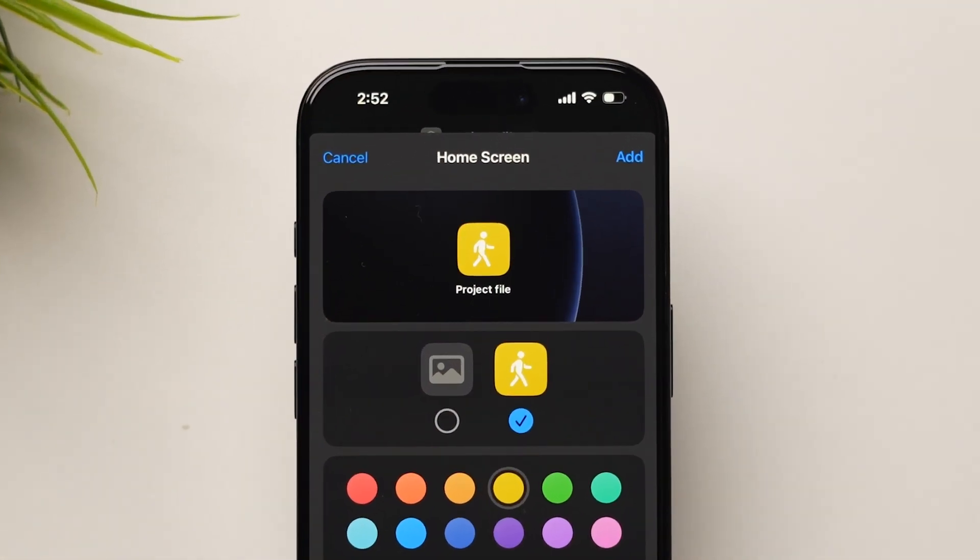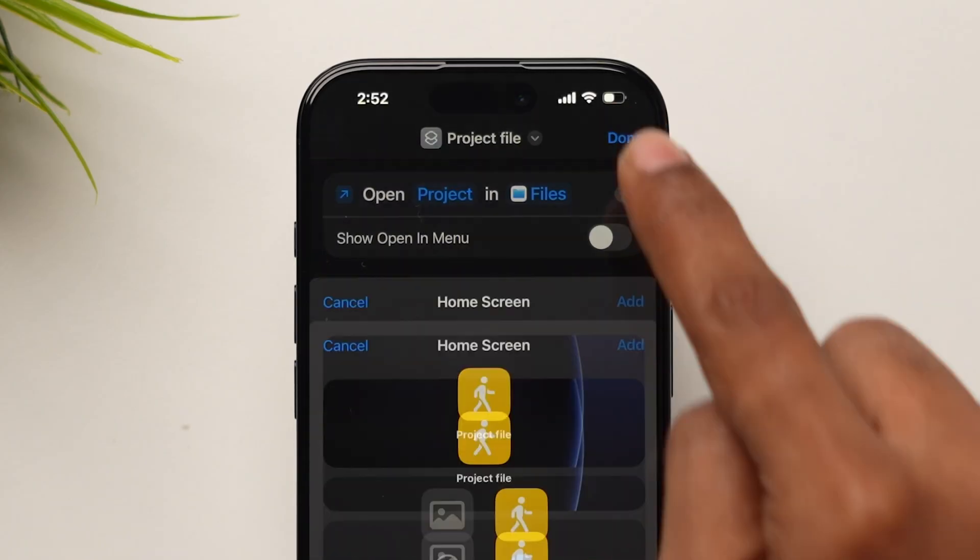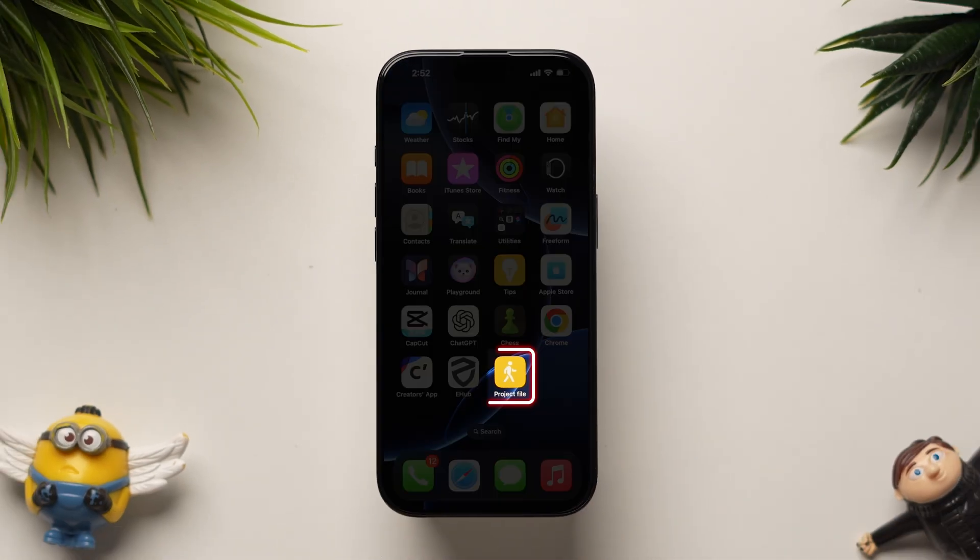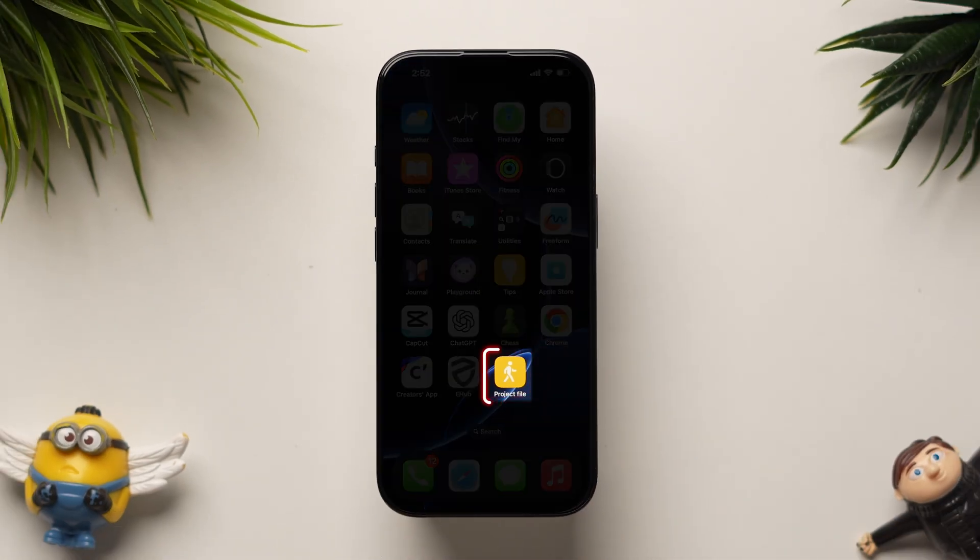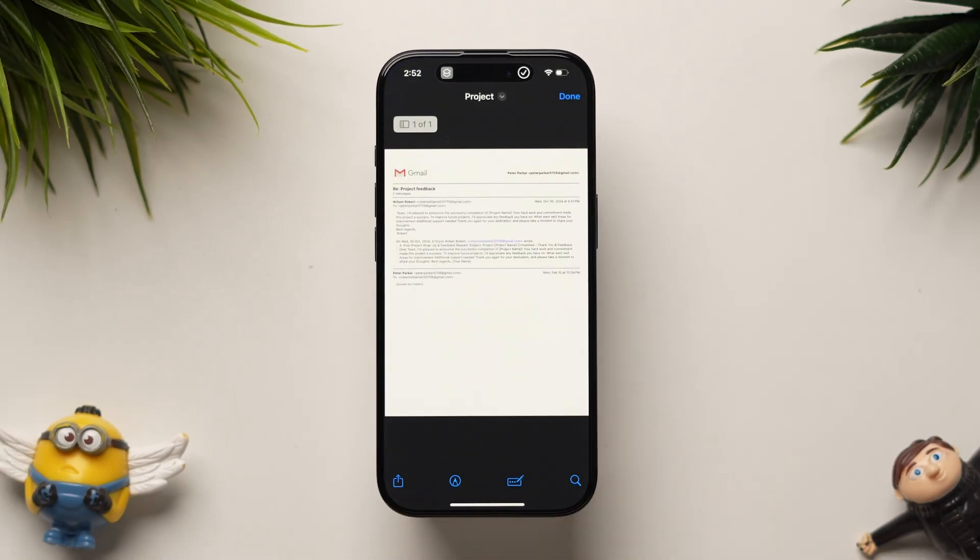In the top right corner, tap Add. The shortcut will now appear on your home screen for quick access. And that's it.